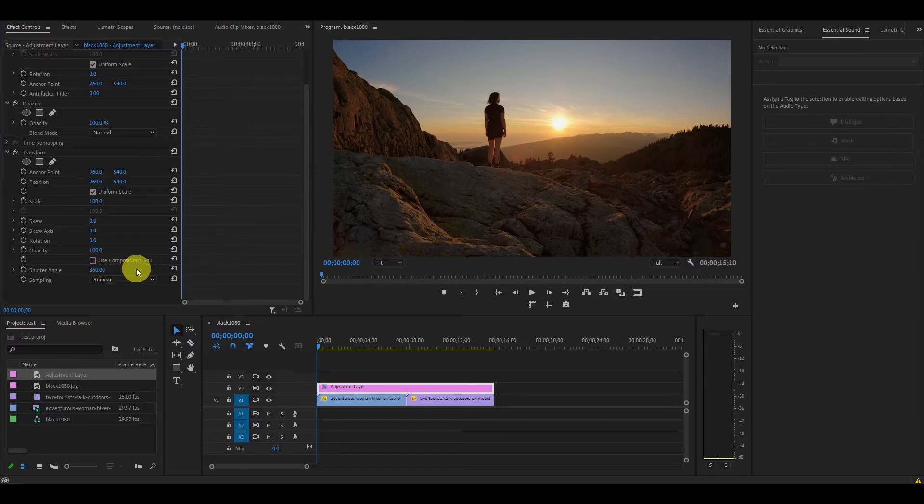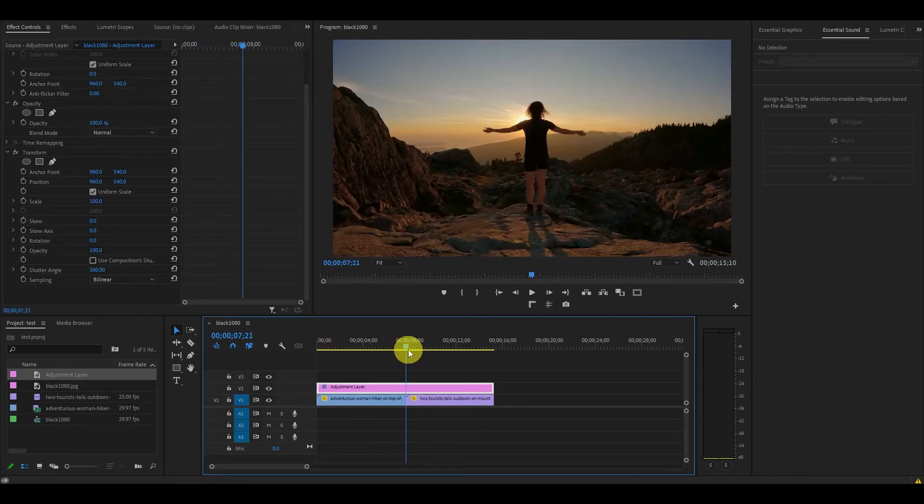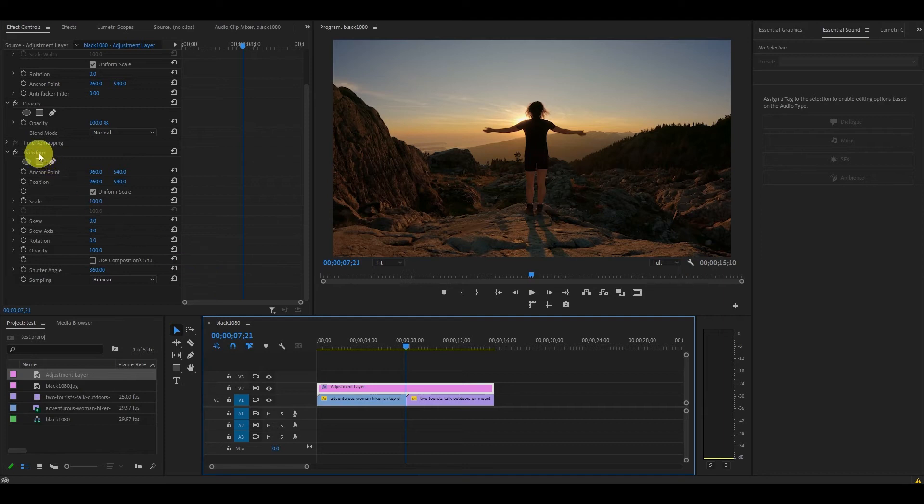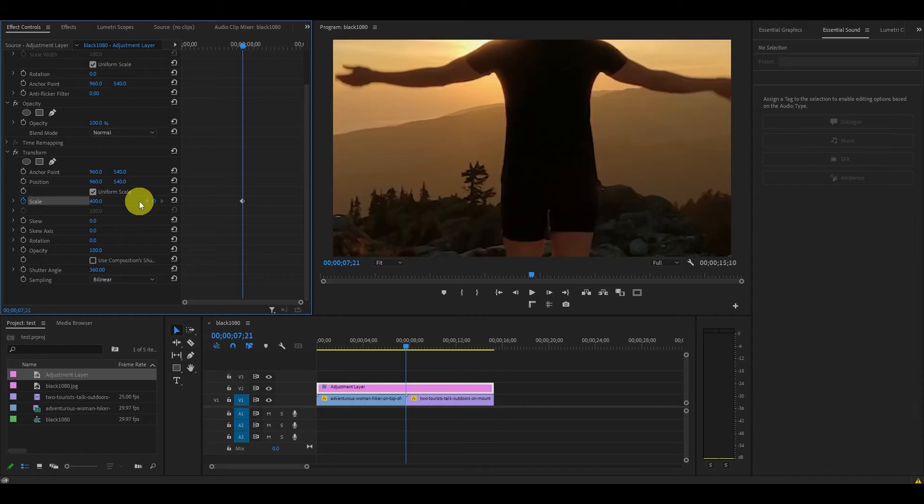With your adjustment layer highlighted, move your playhead to the center of the two clips. Then go over to effect controls and click on the stopwatch icon next to scale under transform. Then change the value of scale to 400 which will create our starting keyframe.